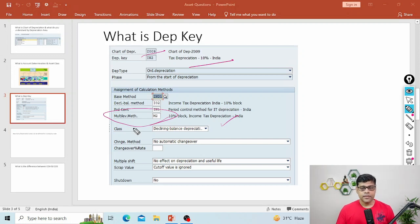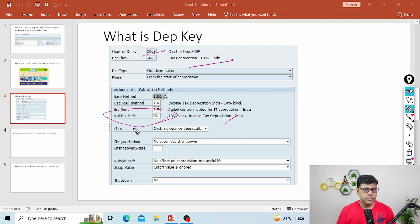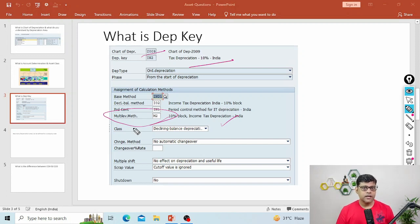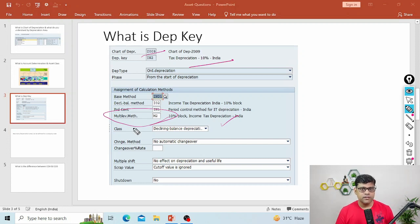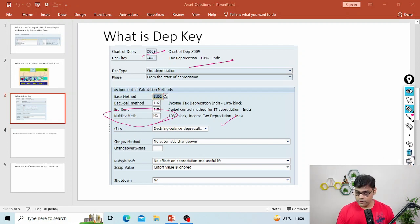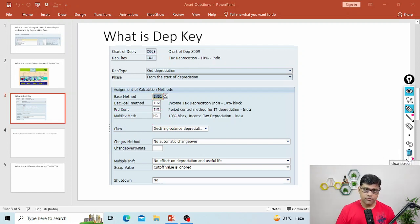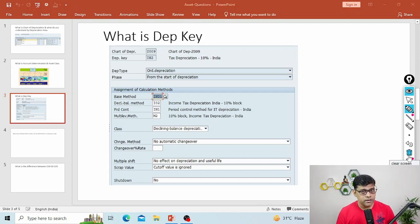Can we assign a zero depreciation key? Yes, it is possible. For example, on AUC we are not going to calculate any depreciation. But if you don't assign any depreciation key, then the asset master cannot be created. So the depreciation key must be assigned to your asset class under transaction code OAYZ so that users can create the asset master, otherwise the system will throw an error. In every asset master record, you will find multiple depreciation keys, because we calculate different types of depreciation with different rates and different methods.